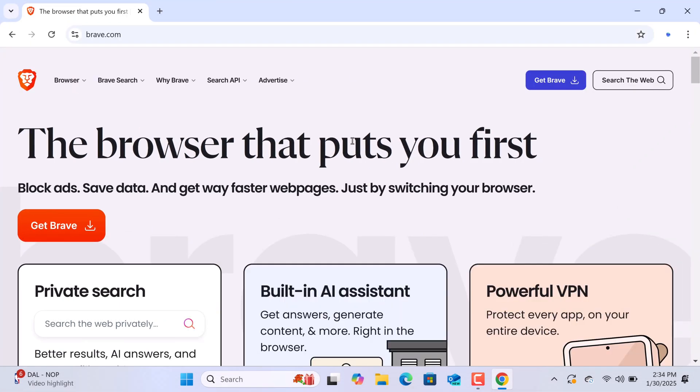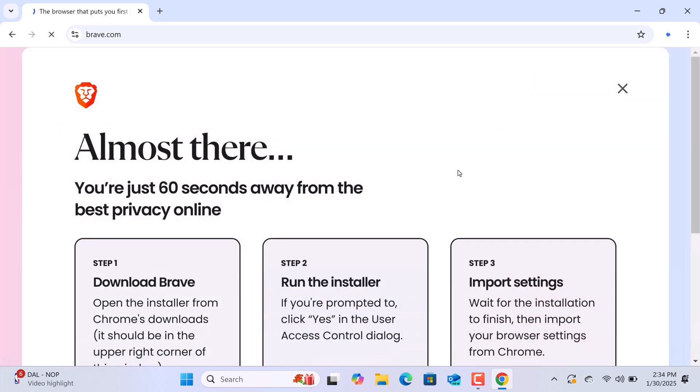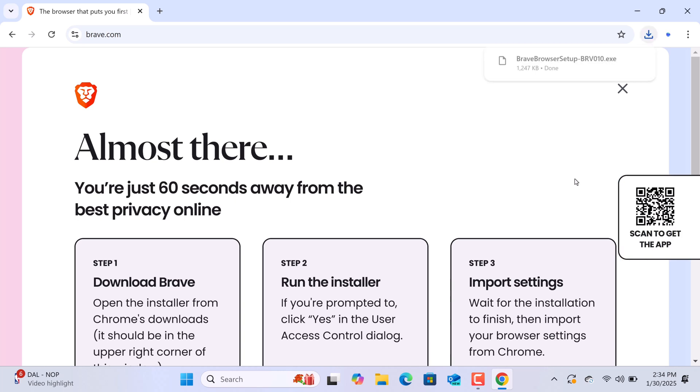Once you're on the official Brave website, click the Get Brave button. This will start downloading the Brave installer for Windows. The download should only take a few moments, depending on your internet speed.